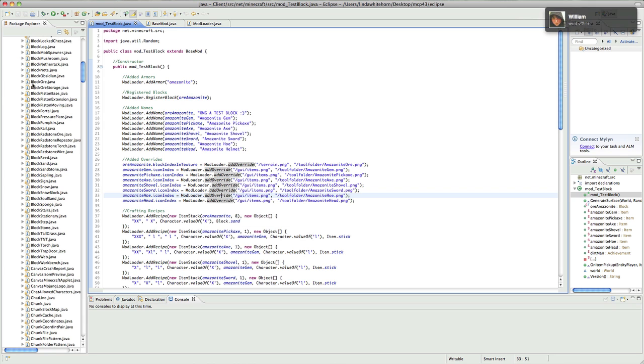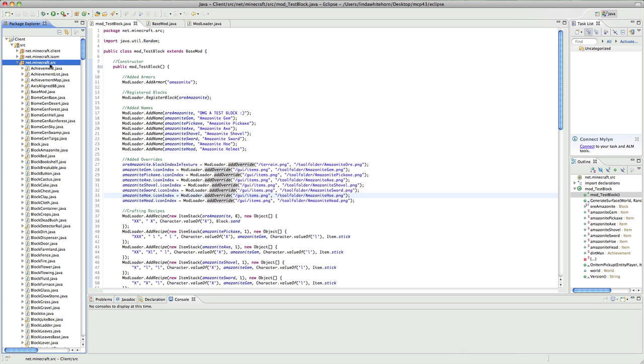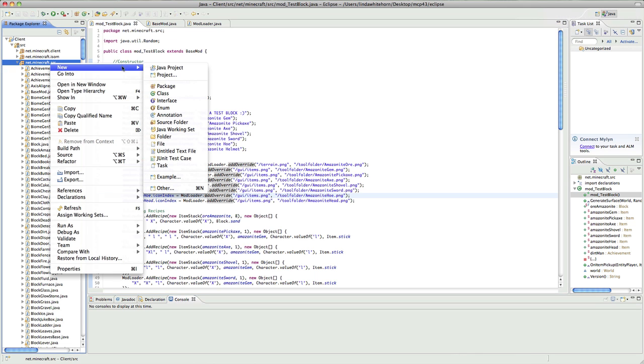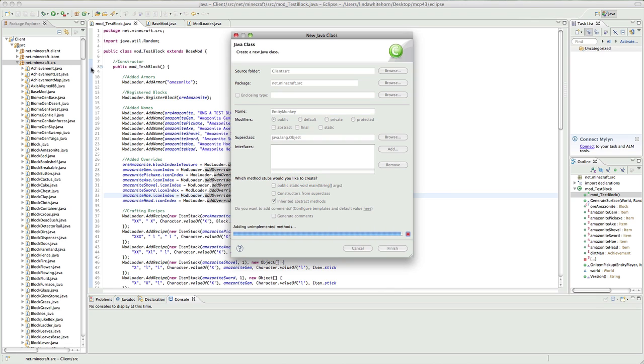So we're going to start off with the entity and it's not that hard. What you want to do is you want to go into net micro sources and you'll go new class. What you want to do is notch usually goes entity and then whatever the name is, so I'm gonna make a monkey. I'm gonna say entity monkey and I'm gonna finish.